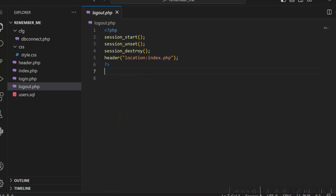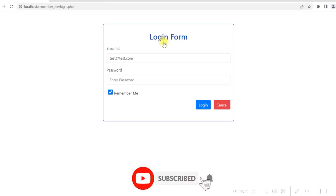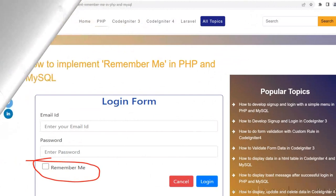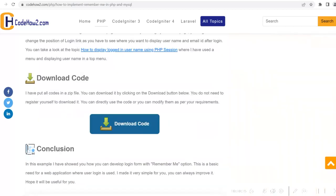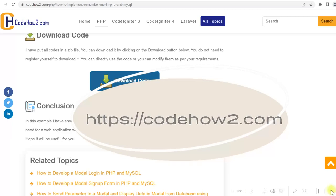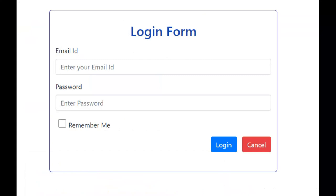This is how you can develop the Remember Me option in the login page using PHP and MySQL. I hope I could explain it properly. If you find it useful, please give a like and subscribe to the channel. If you have any suggestions or questions, write in the comments. You can visit codehoutro.com for detailed development steps and download the code for free — no sign-up needed. Links are in the video description below. Thank you for watching.